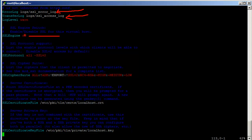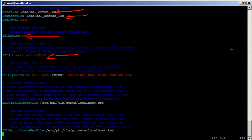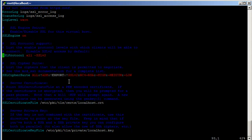The 'SSLEngine on' directive turns SSL on. Then 'SSLProtocol all -SSLv2' enables all SSL protocols but disables version 2. It's doing that because SSLv2 was known to be vulnerable when this Apache was compiled. But now as of today, SSLv3 is also known to be vulnerable.